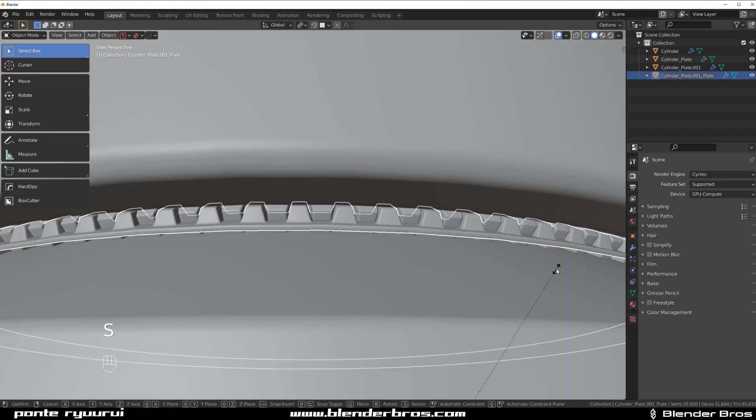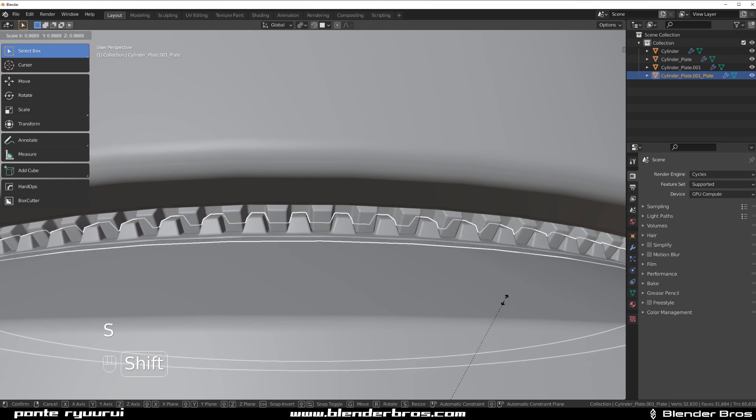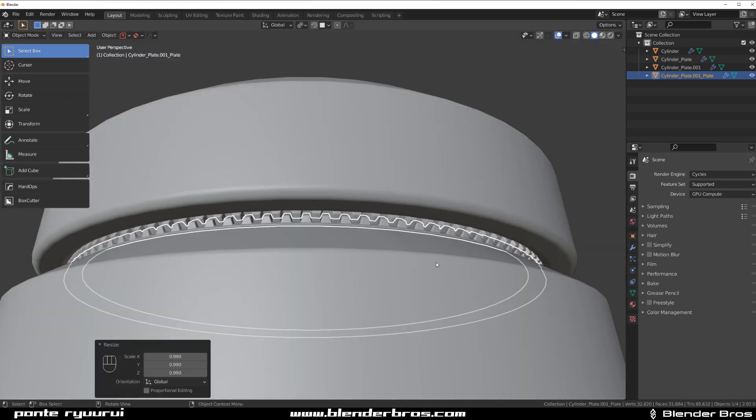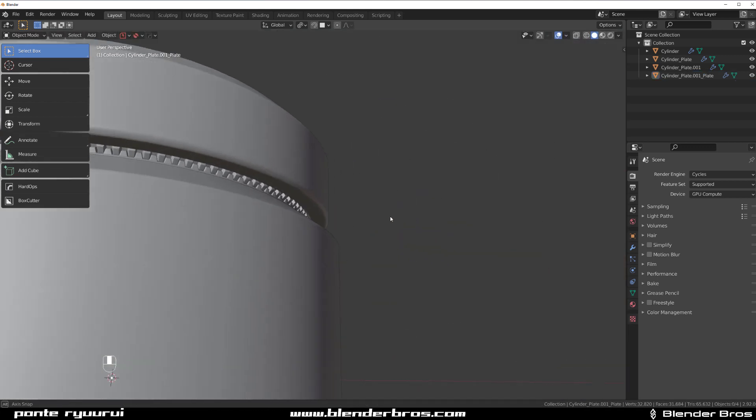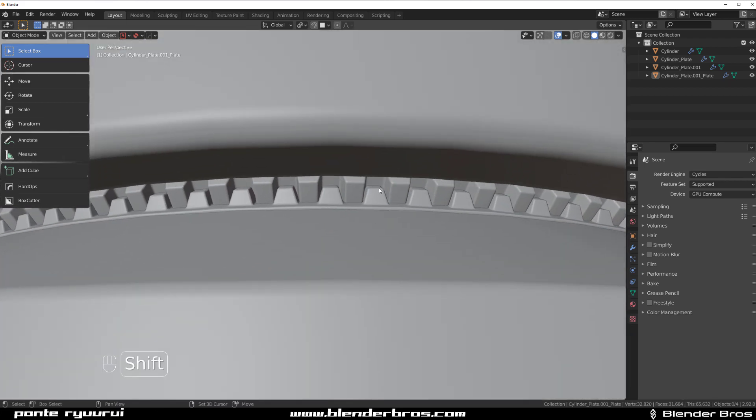This one might be a bit too big, so we can scale it down a little bit so it sinks in here really nicely. See that? And that's pretty awesome.